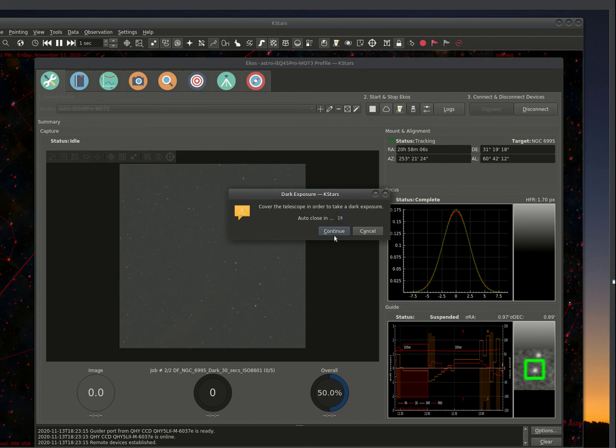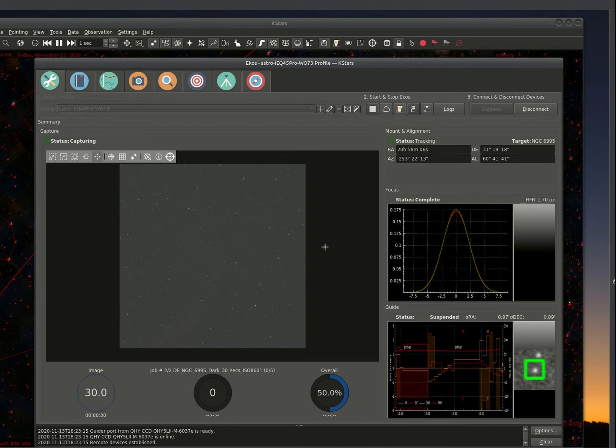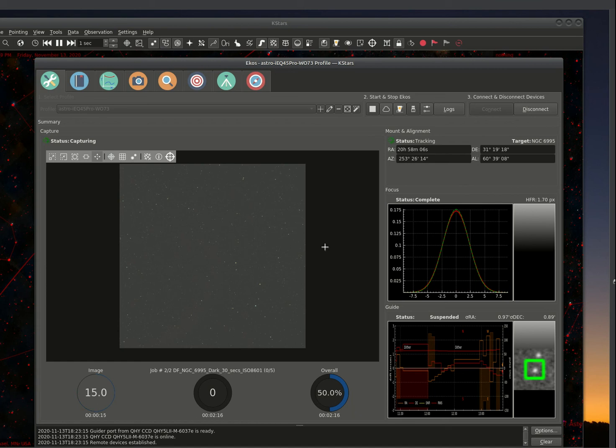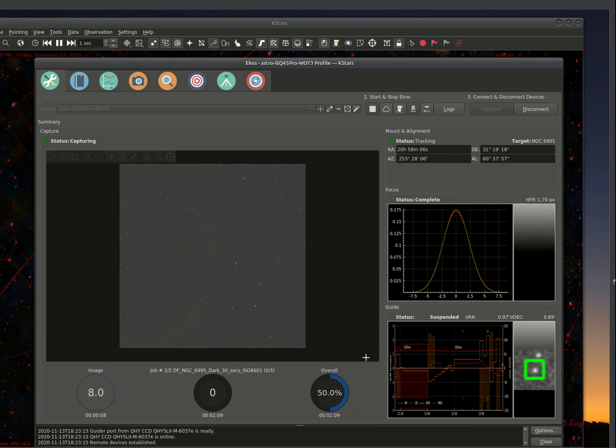I've covered the scope. And I'm going to go ahead and hit continue. And it'll start continuing the next sequence. Now, if you had an automatic cover, it could be triggered to automatically cover your objective lens for a dark frame. I don't have that. I have to run out there and throw the dew cap on and complete the sequence.